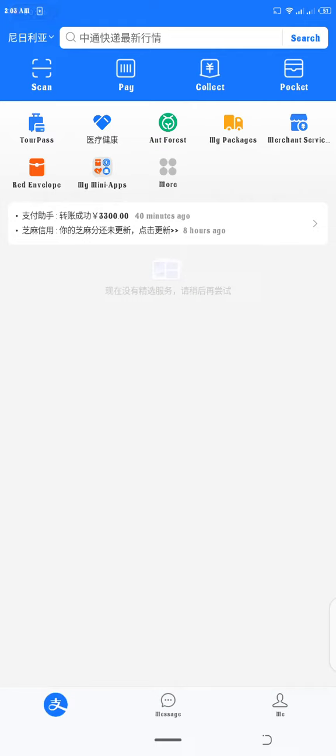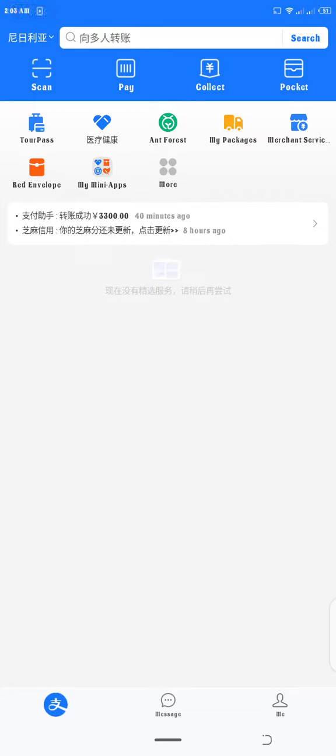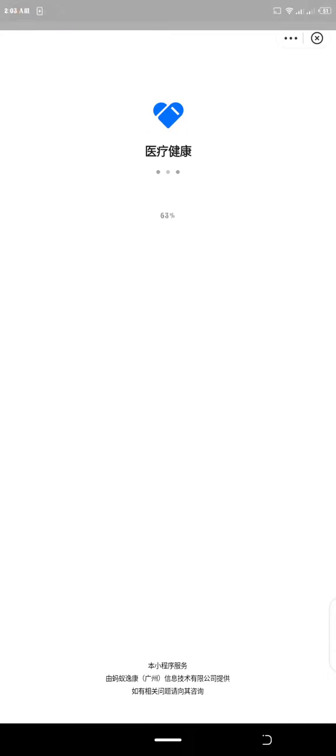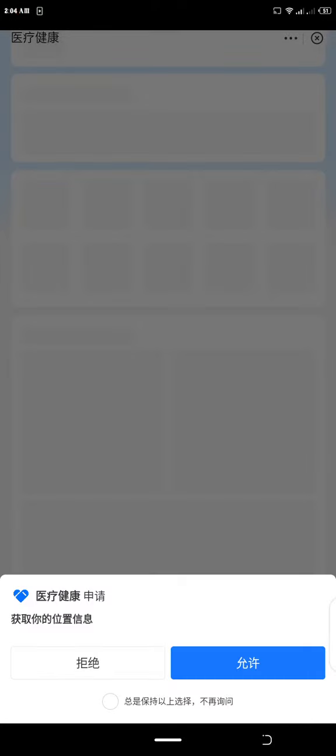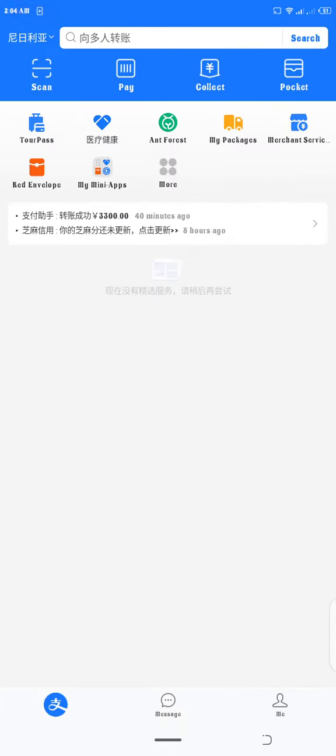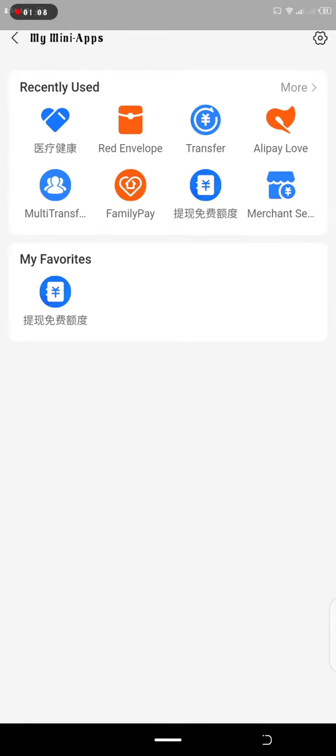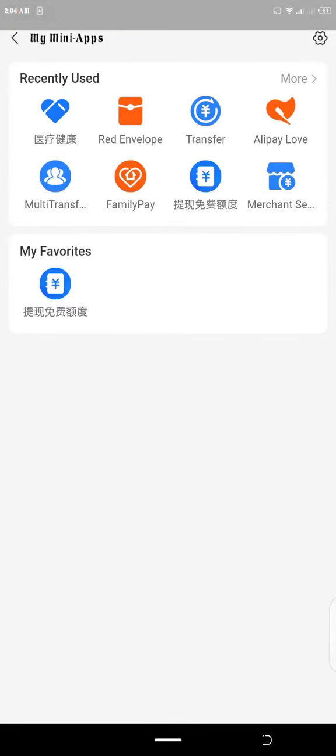My mini apps. When you click on my mini apps it loads, it will load and then you see transfer and then you click on transfer. Okay I'm coming, I think this is not responding where I want. Okay so when you click on my mini app it will open this, just click on transfer.